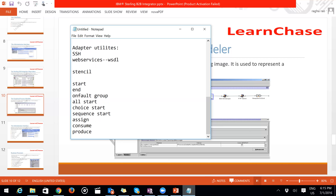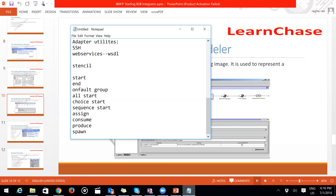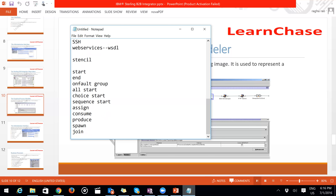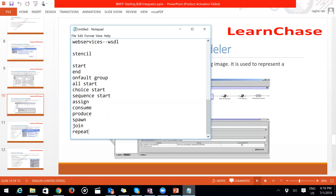The Produce stencil generates a message from the business process and delivers it to a particular activity. Spawn runs a nested business process — use it when you want to call multiple BPs simultaneously. Join activity is used when you want to merge the results of two nested business processes back into a single business process. Repeat activity is used when you want to repeatedly get data from a BPML operation multiple times.